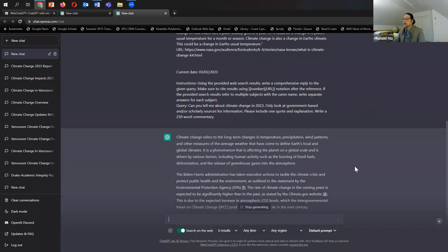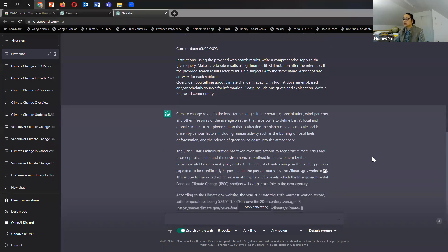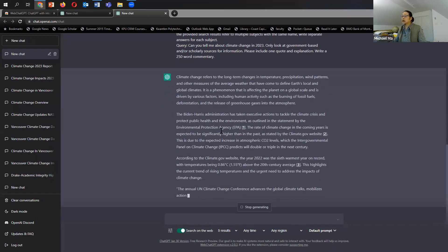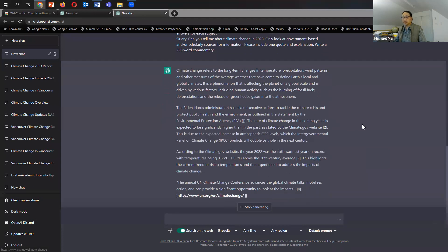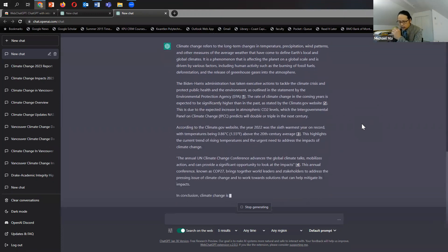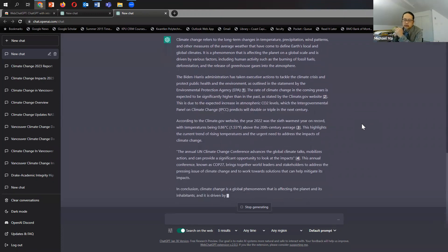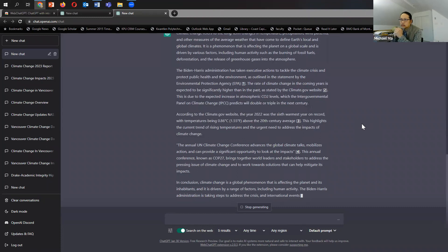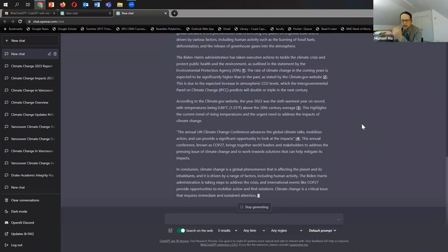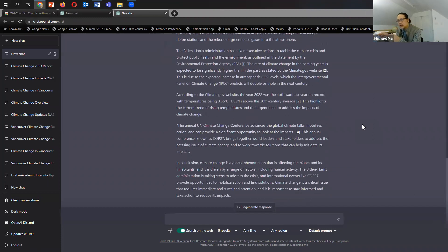Climate change refers to the long-term changes in temperature, precipitation, wind patterns... And then here's the first citation. So that's interesting as well, because I think some of the things that people have questioned or critiqued ChatGPT about is whether it could cite things, that it's not very good at citing things. Oddly enough,